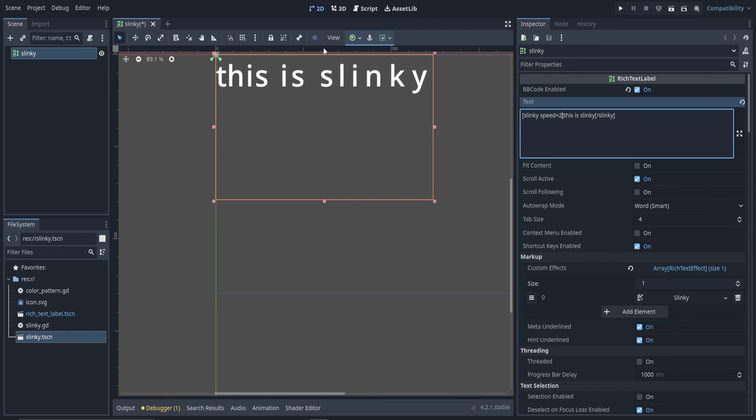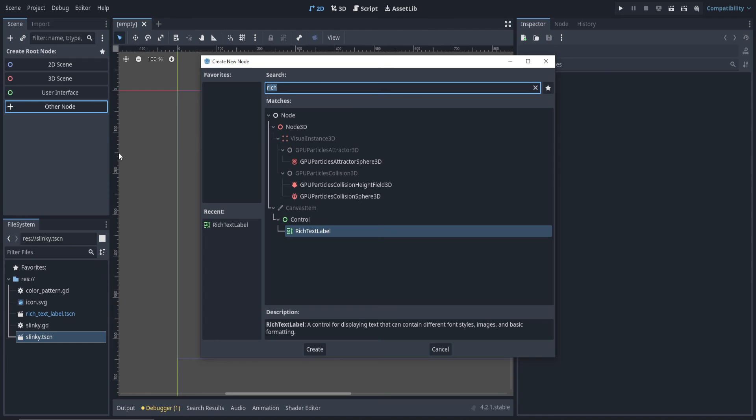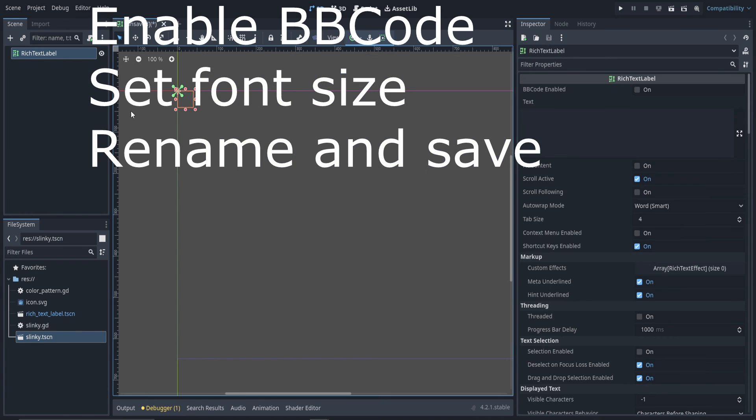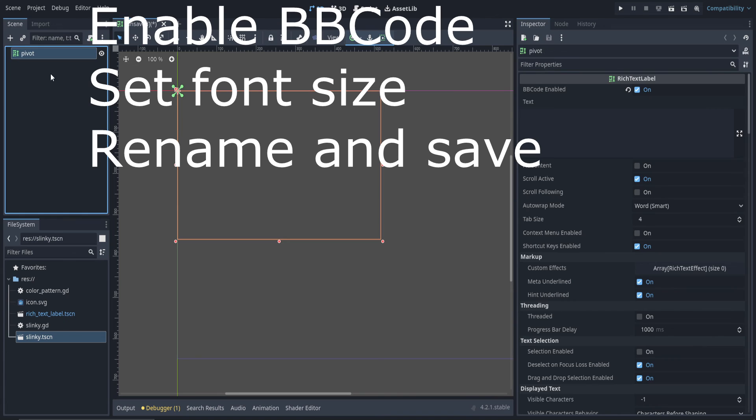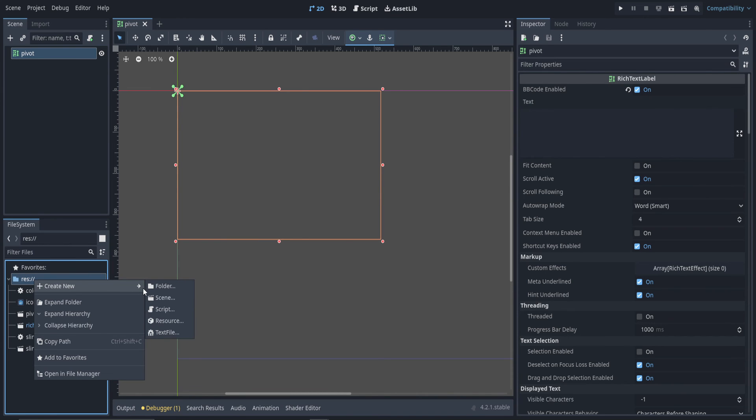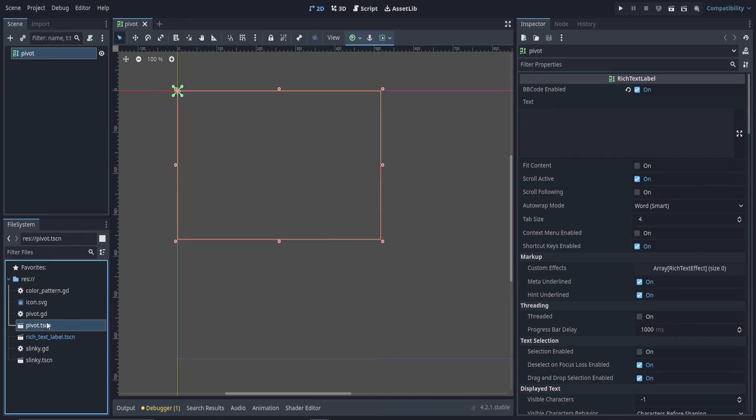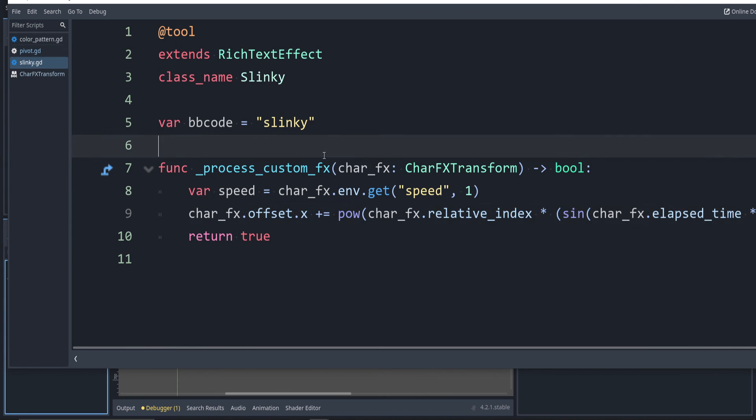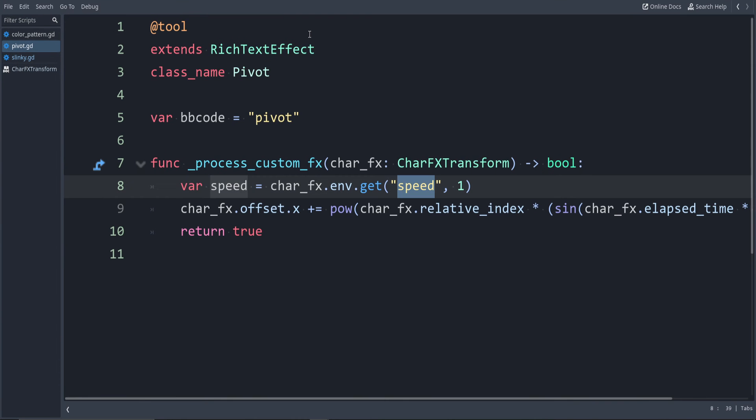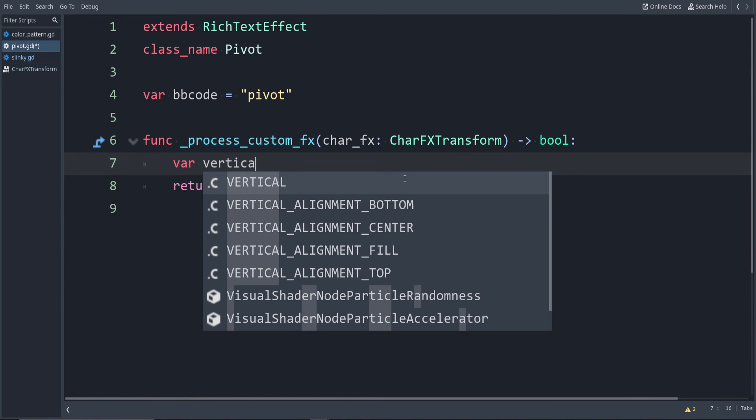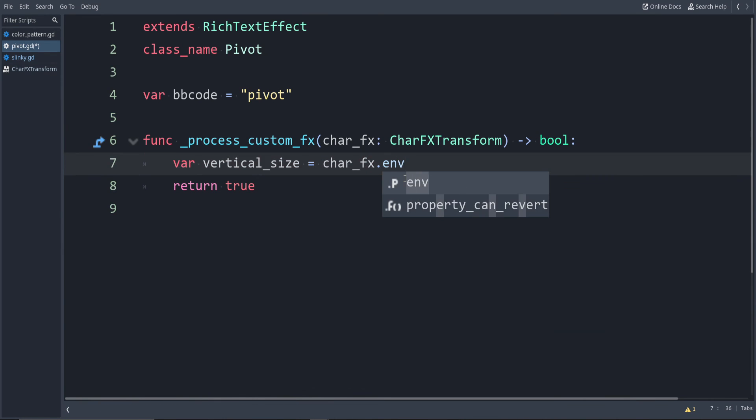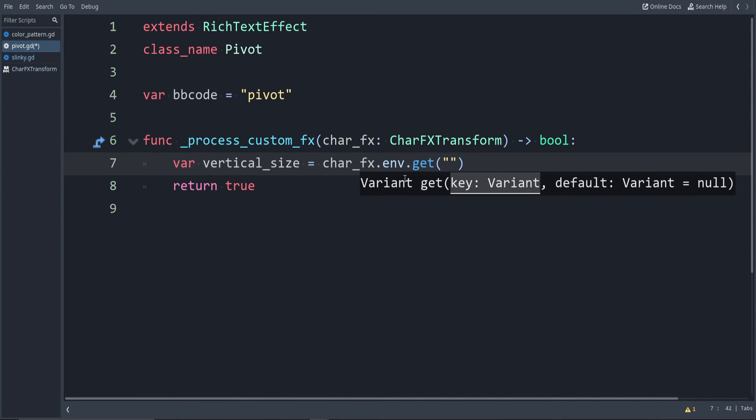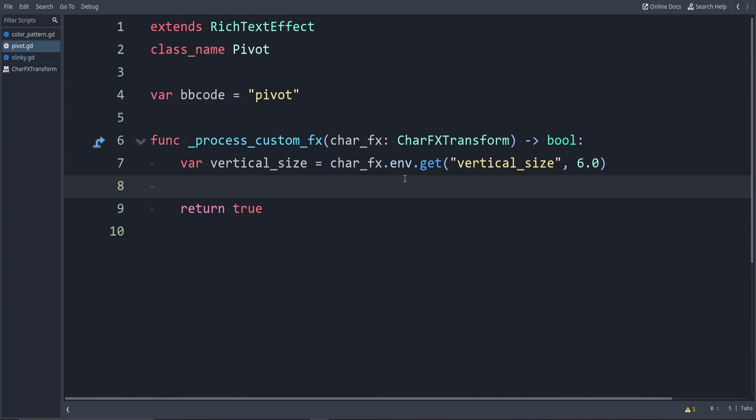Let's move on to the last example of the pivot. I'm going to close out of this one. Save it. I'll go ahead and set up the rich text label. You guys have seen this. And as before, you guys have seen how to make a custom effect, so I'll do this setup quickly. For now, I'm going to remove the @tool annotation. Okay, we're all set up now. Let's take everything that we've learned so far and put it together. So first, let's make a variable to say how far up and down they should move. Say var vertical_size is equal to char_fx.env.get. I'll call this one vertical_size. And I'll use a default value of 6.